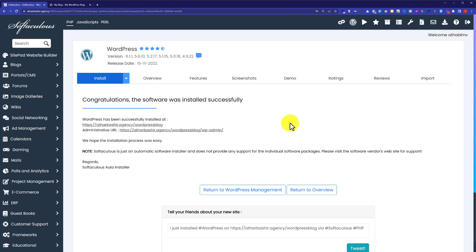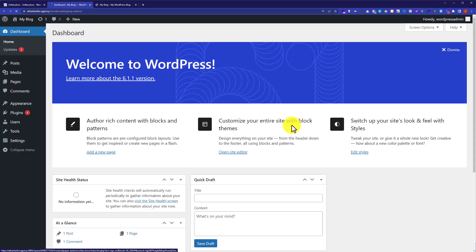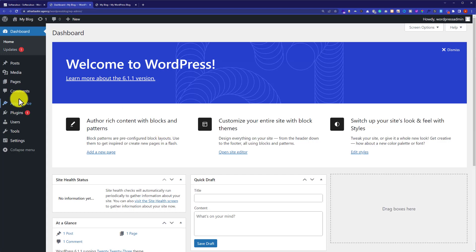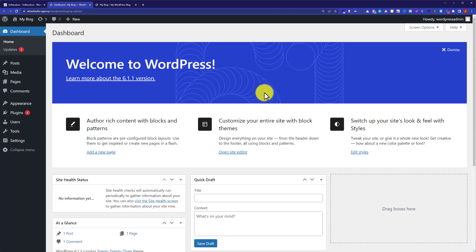Now going back to the cPanel account, if you want to access your WordPress website dashboard, click on the second link and it will take you to your WordPress dashboard. From here you can install new themes, new plugins, and do all the settings for your WordPress website. This is how you can publish your WordPress website using cPanel. Thank you so much for watching.